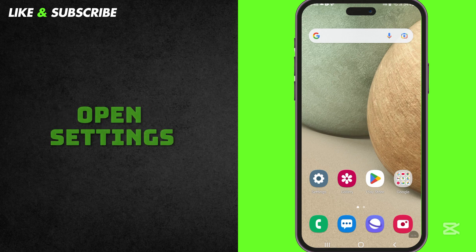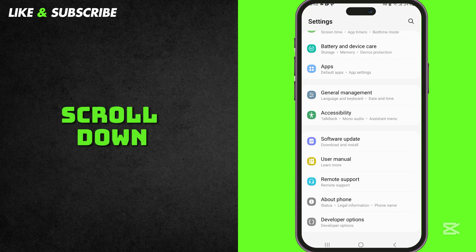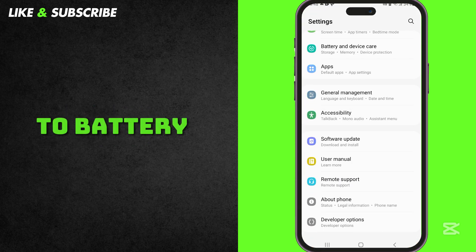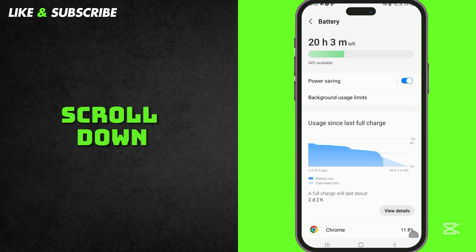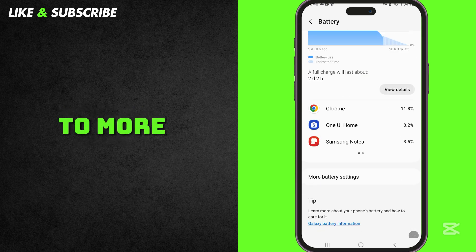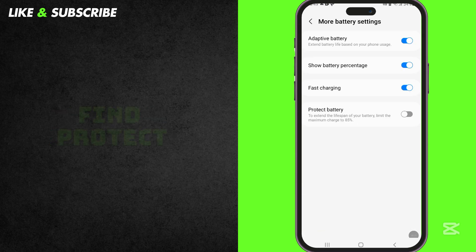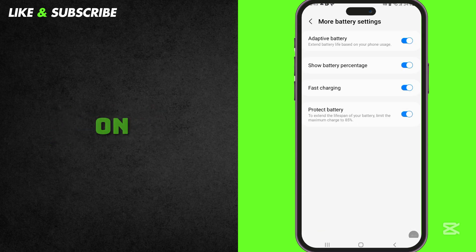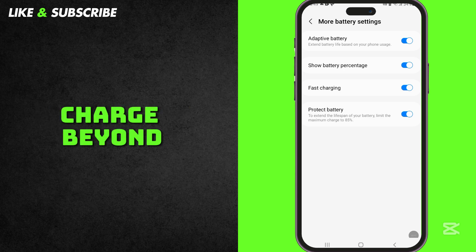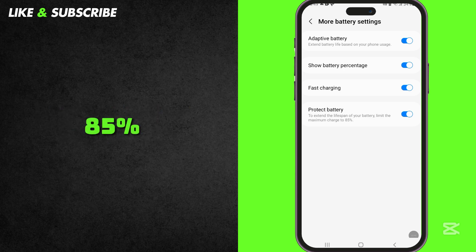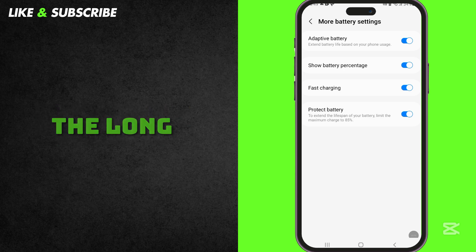To turn it on, open Settings, scroll down and go to Battery and Device Care. Press on Battery, scroll down and go to More Battery Settings. Find Protect Battery and turn it on. Now, your phone won't charge beyond 85%, which will increase battery life in the long run.